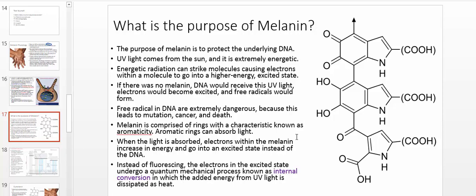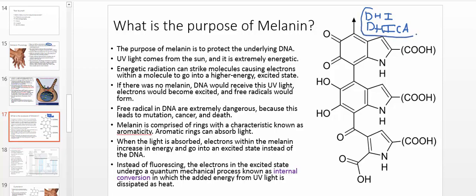Melanin is basically a polymer of these repeating units that we're going to talk about in the next video. The units basically consist of two molecules. One of them is called dihydroxyindole, the other is called dihydroxyindole carboxylic acid. Usually the way they're abbreviated is DHI, that's for dihydroxyindole, and the other one is DHICA, that's for dihydroxyindole carboxylic acid. These are the main two monomers that make up a melanin polymer, and the melanin itself is what protects the underlying DNA.